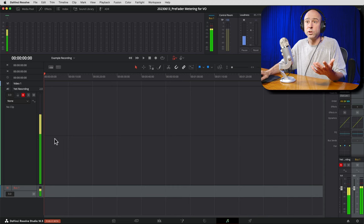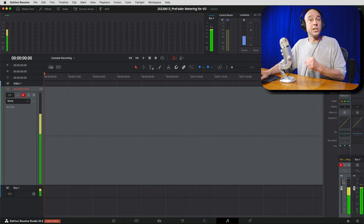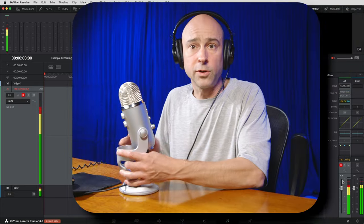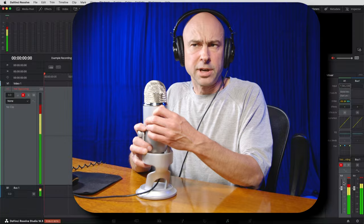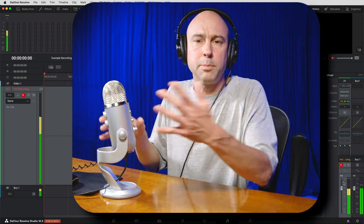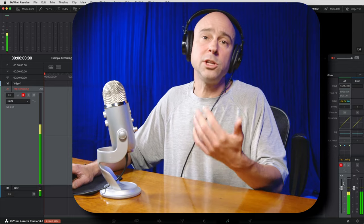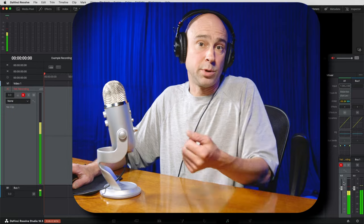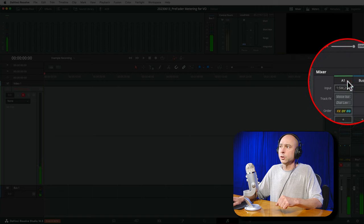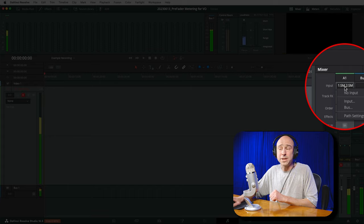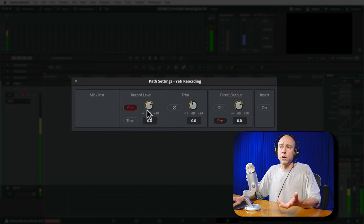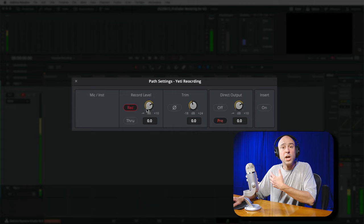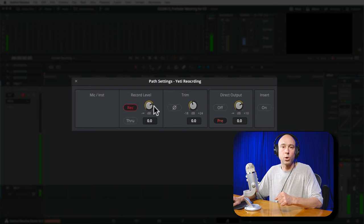You will notice that adjusting the fader does affect the main bus output, since the channel is routed there. But for recording your voiceover, set the fader to zero and don't worry about it. Now, if your audio levels are too loud or too quiet, how do you adjust them without using the fader? Some microphones like the Blue Yeti have a gain knob on the back. But for microphones without one, Resolve has another tool — go to Input in the mixer and click Path Settings.